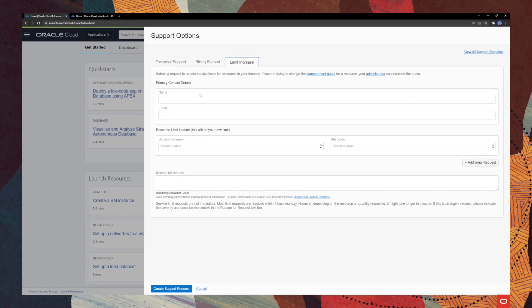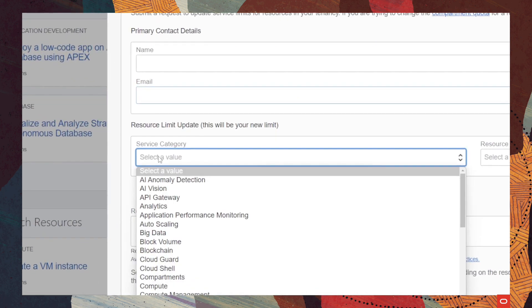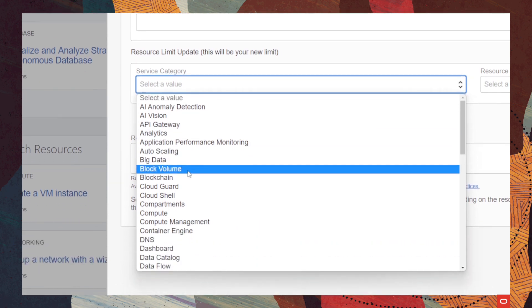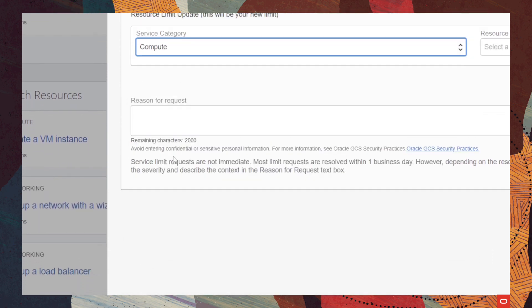If you chose the limit increase, you will need to add in the primary contact details like name and email address. Then, you will need to select a service from the list of categories that you see here. For this demo, we will go with compute.